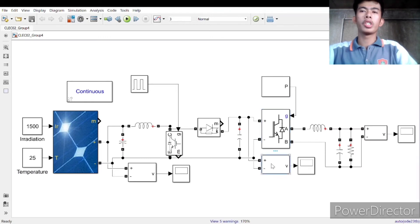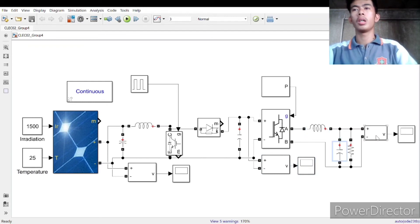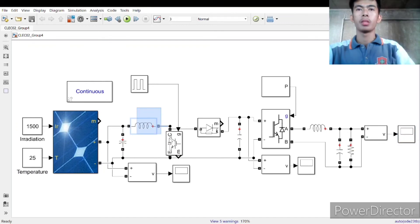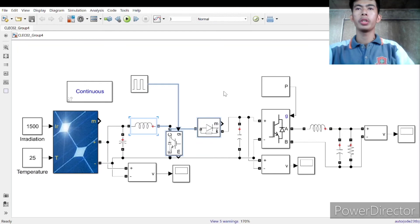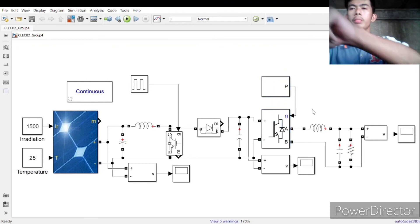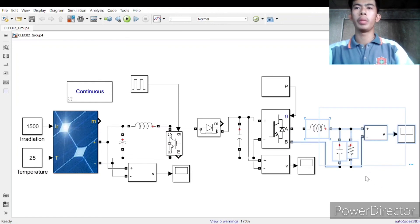This is also the series RLC, the voltage measurement, and the scope. As you can see, these three are the system boost converter, this is the system inverter, and these are the passive filter or system passive filter.